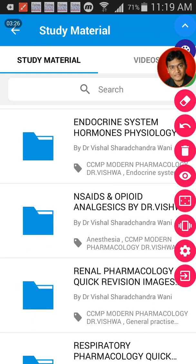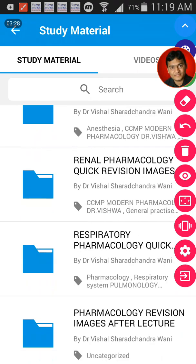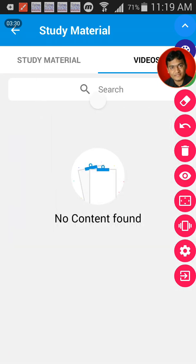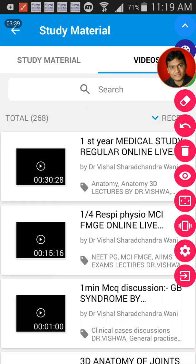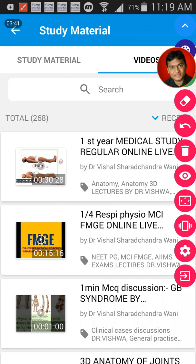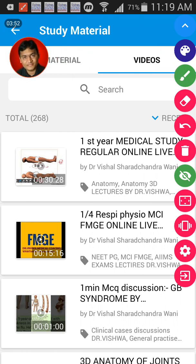You can search for folders by topic — NSAIDs, renal pharmacology, and lots more. When you go to the videos section, these are available free of cost to all who have downloaded the app. We have a total of about 268 videos. We are currently upgrading and including new videos and lectures.